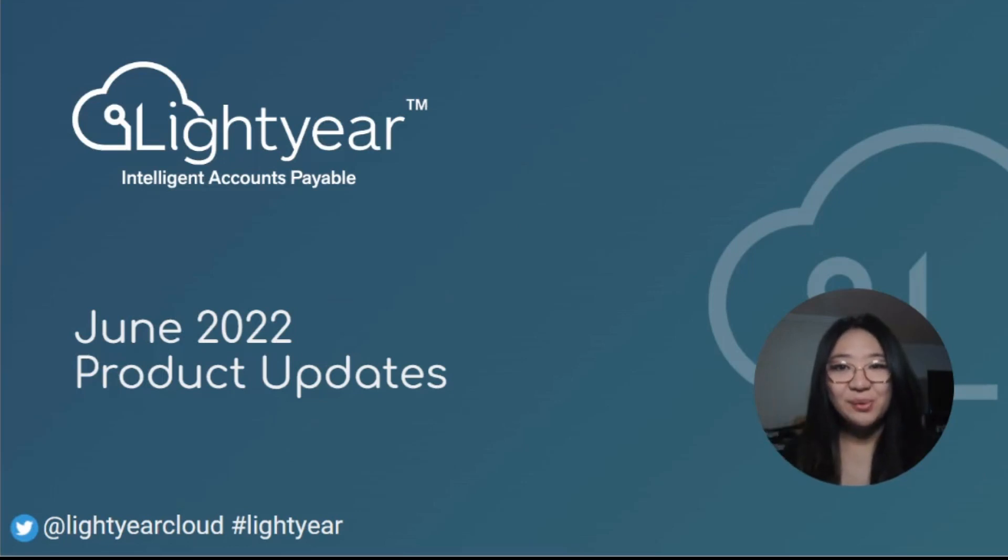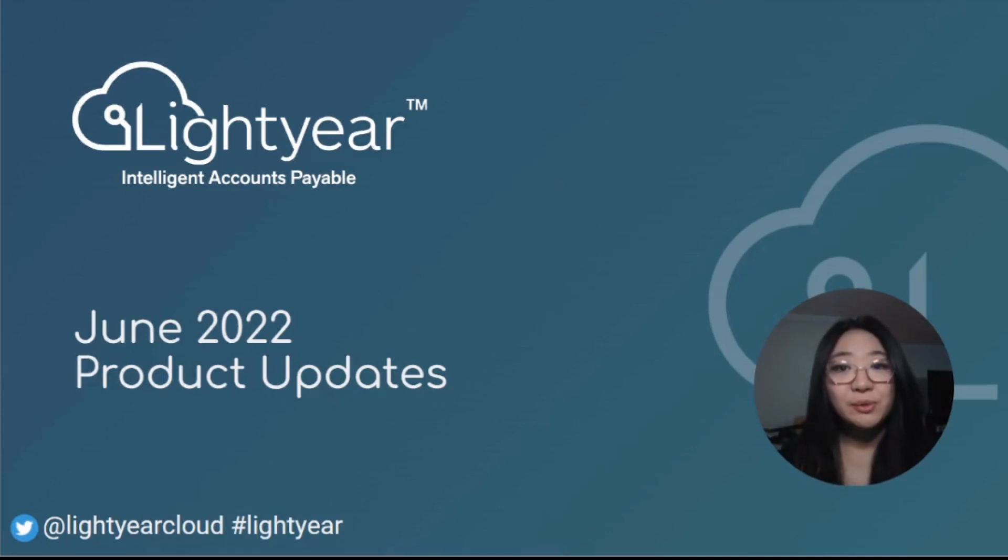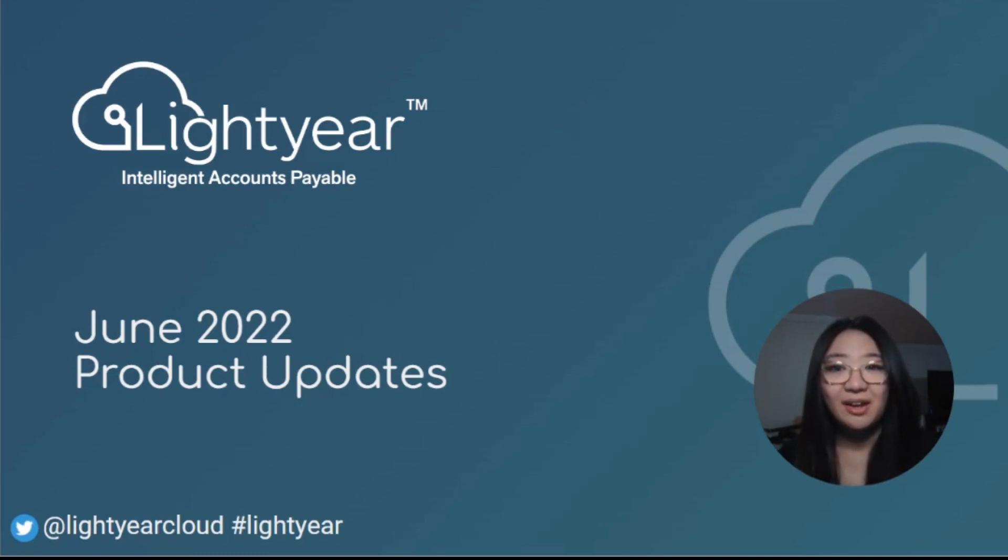Hey everyone, welcome back to another round of product releases for this June. We have a lot in store for you, as usual, and a bit more detail on our reporting module with our new business intelligence center.